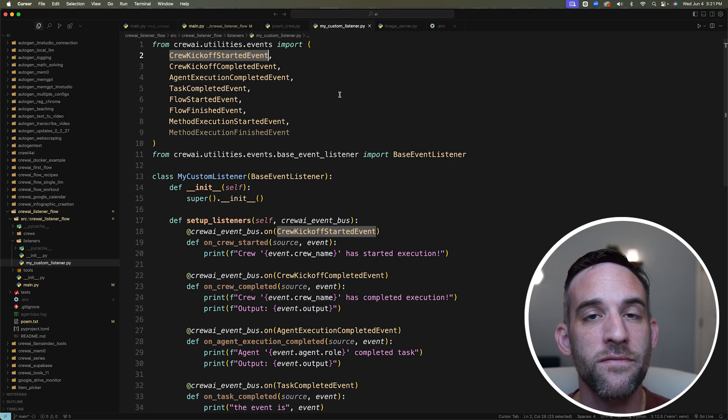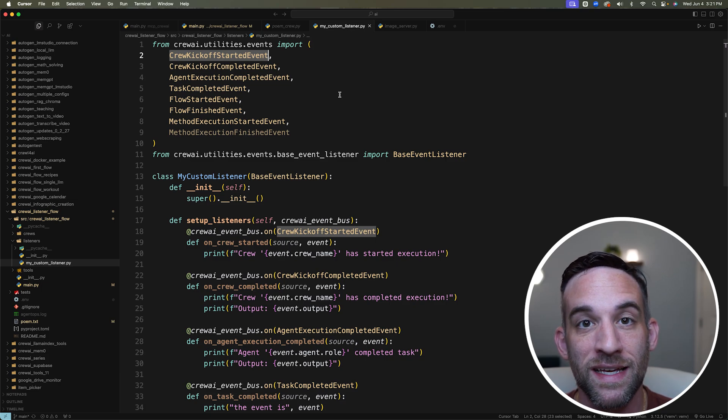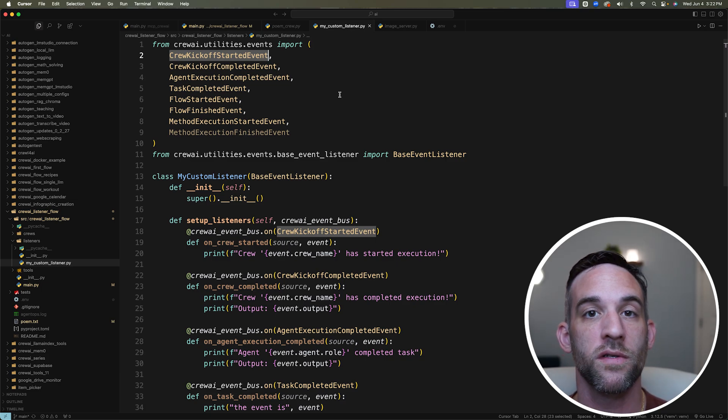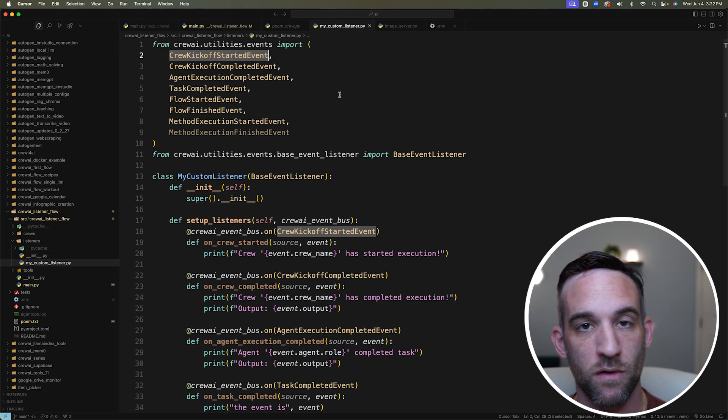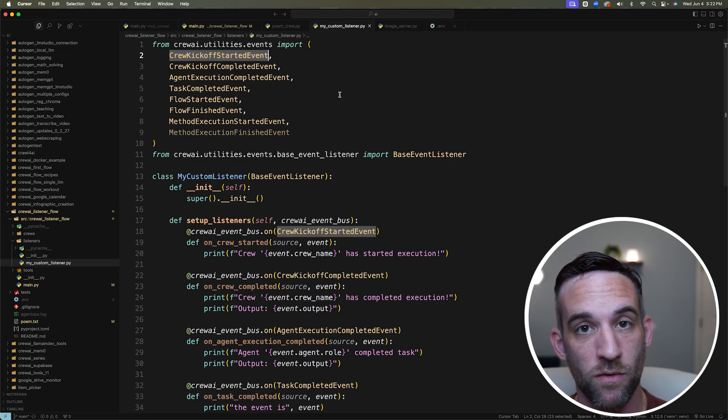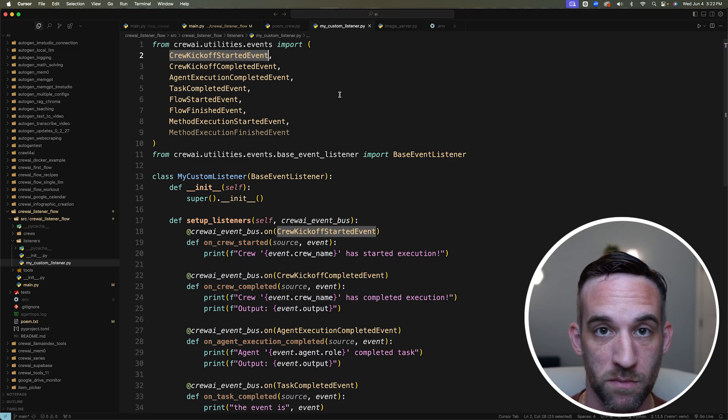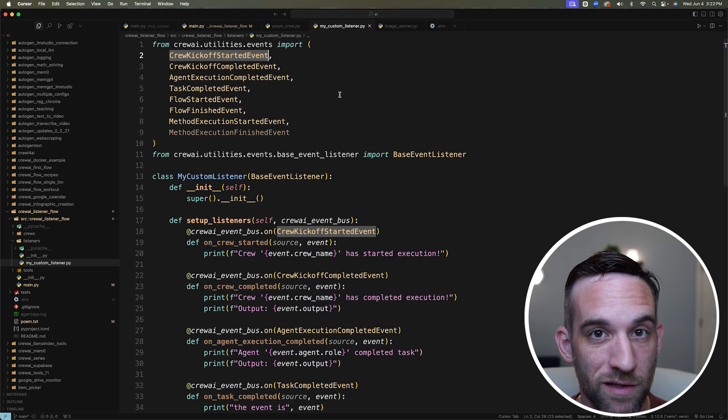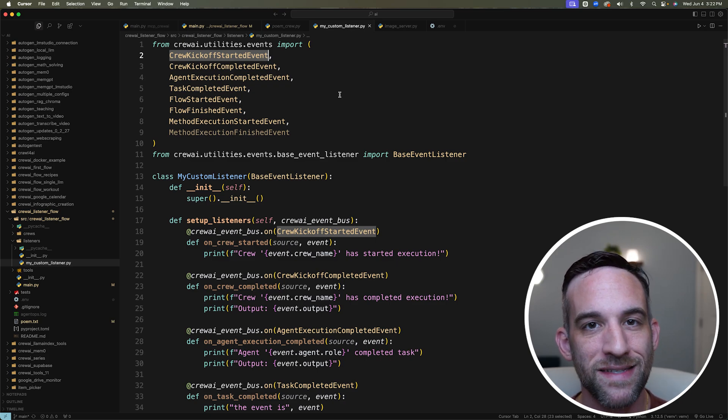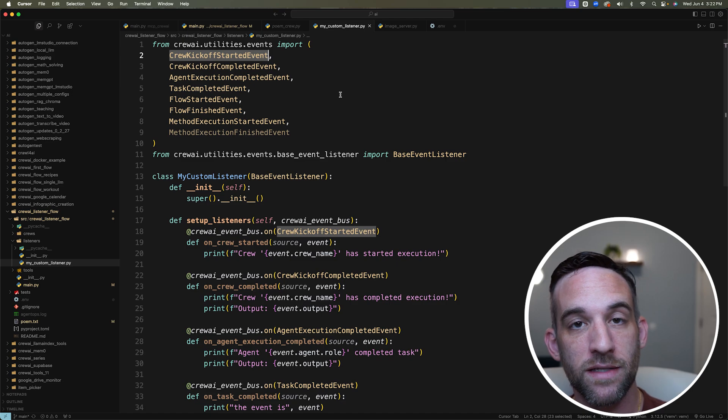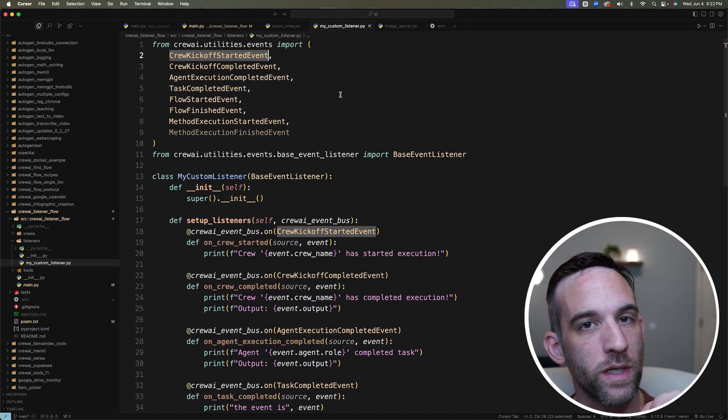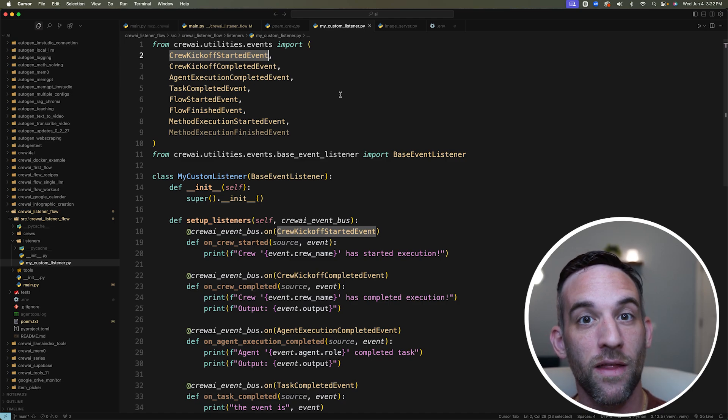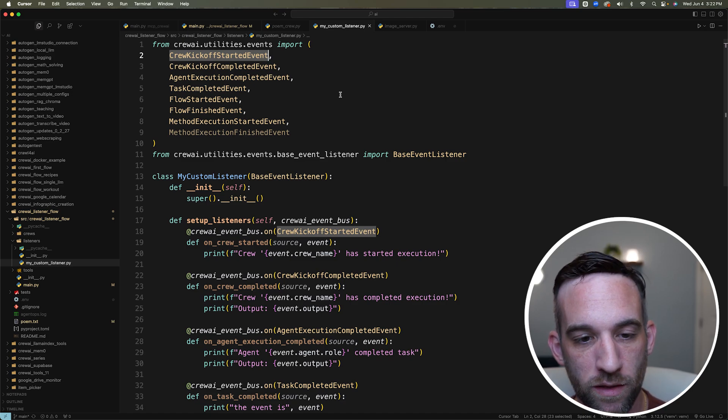But what these events do and what it means is that whenever a function is called, a crew is started, a flow is started, or we're in the middle or end of either of those things, or we have something to do with knowledge or something with an LLM call, it's going to emit an event, and it's going to give us a source and event object, and we can then take that information and do something on the side with it.